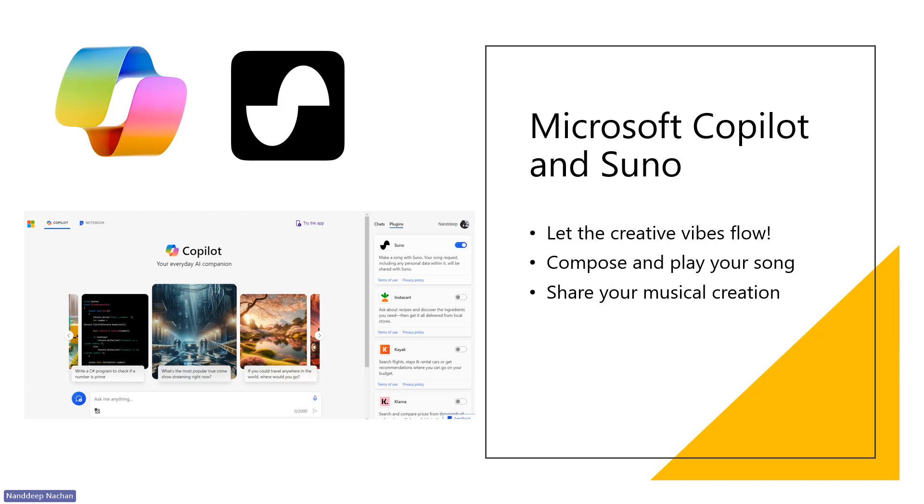has partnered with Suno, which is a leader in AI-based music creation. To bring the capabilities of music creation into Microsoft Copilot, and with Suno,